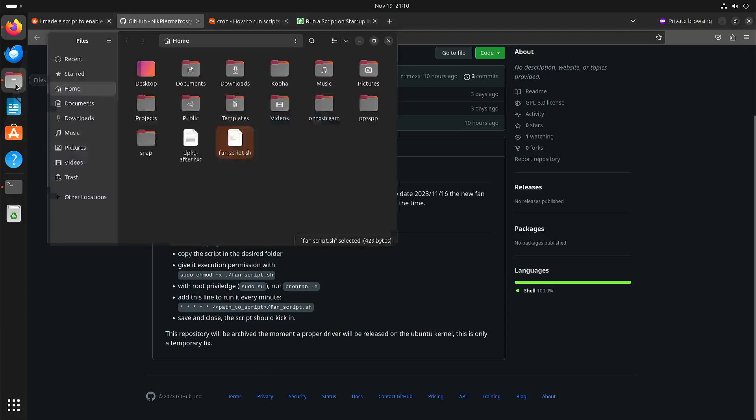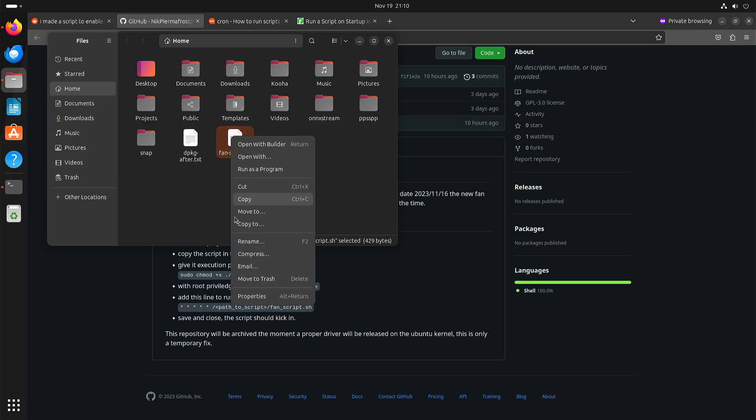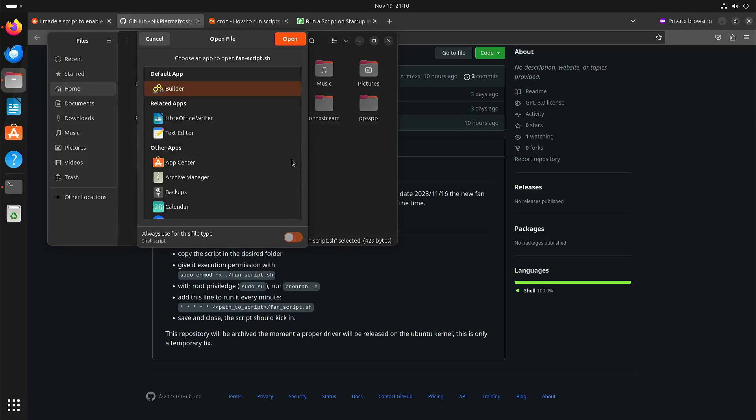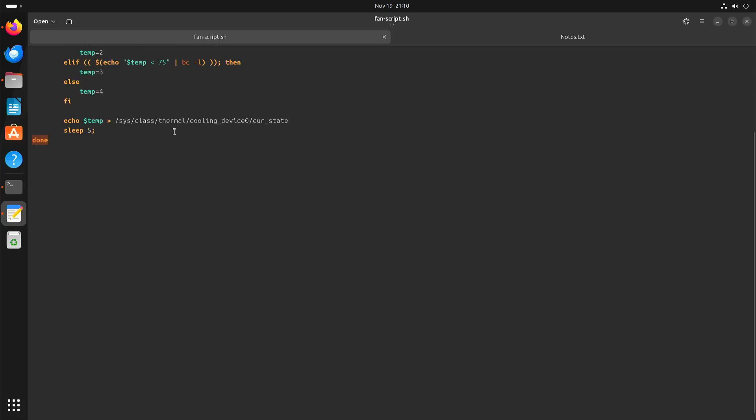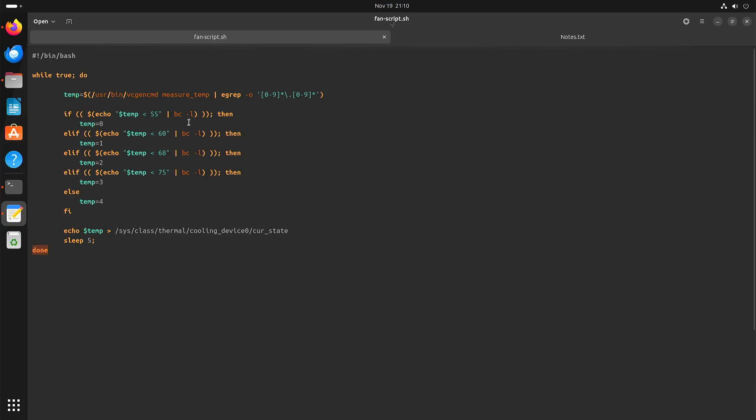If you really want to, you can just play around with the temperatures. I think this script is okay as it is, but perhaps you prefer to play around with these temperatures.